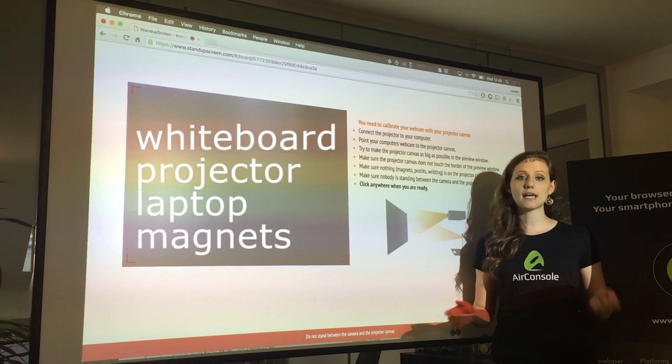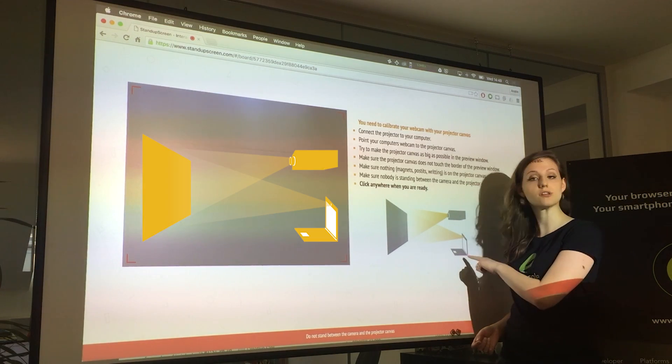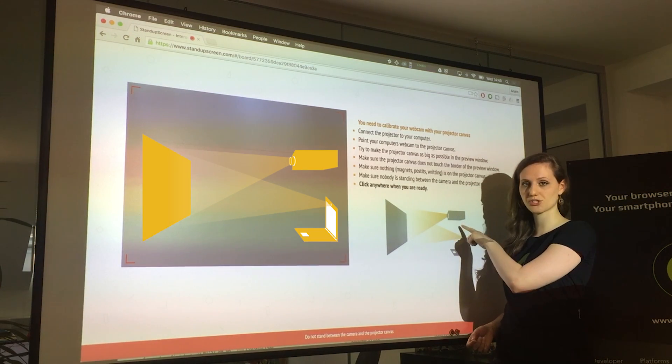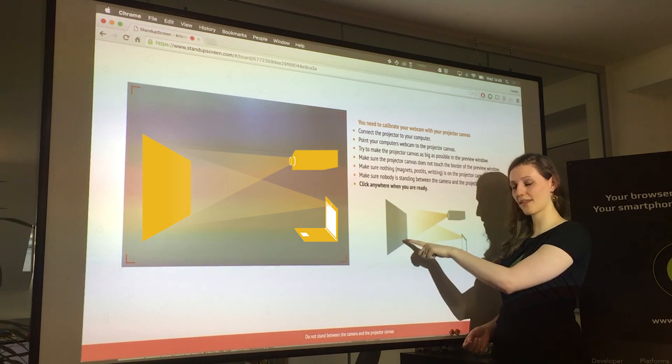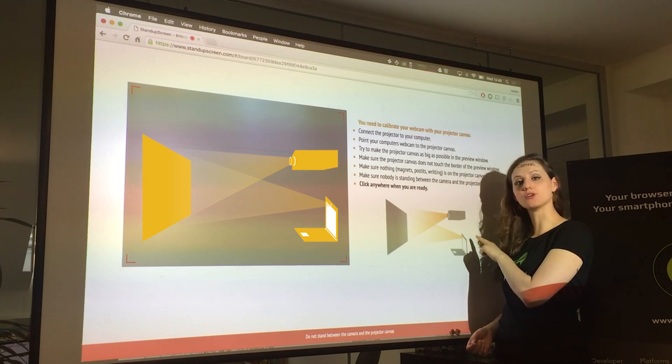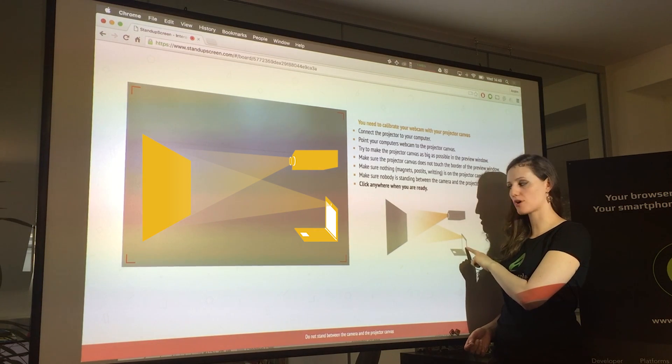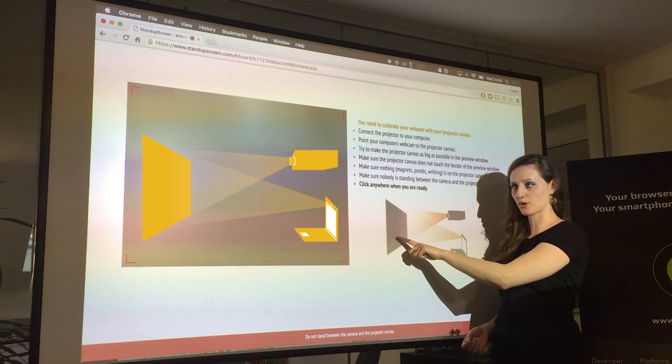The setup is pretty straightforward. You connect your laptop to the projector, you point your projector at the whiteboard and you make sure that your laptop's camera points at the whiteboard as well.